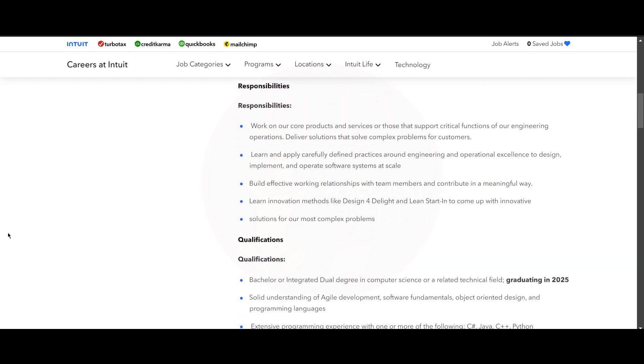Now let's see the responsibilities of this role. You will work on their core products and services or those that support the critical functions of their engineering operations, and you will deliver solutions that solve complex problems for the customer. You will learn and apply carefully defined practices around engineering and operational excellence to design, implement, and operate software systems at scale.